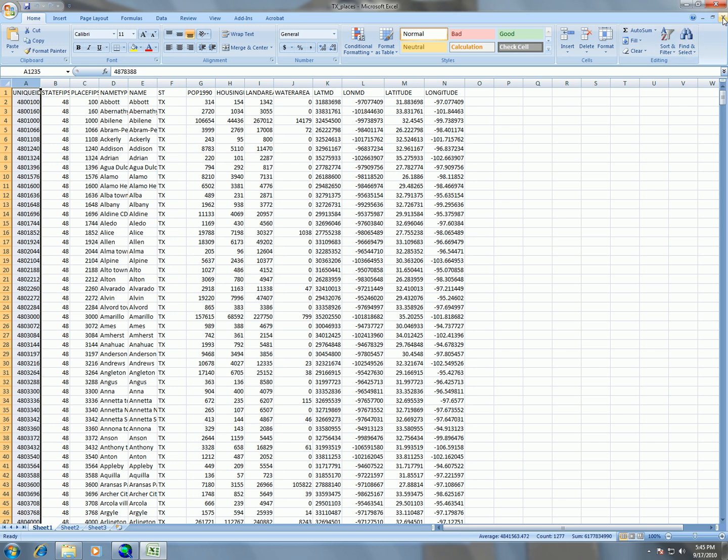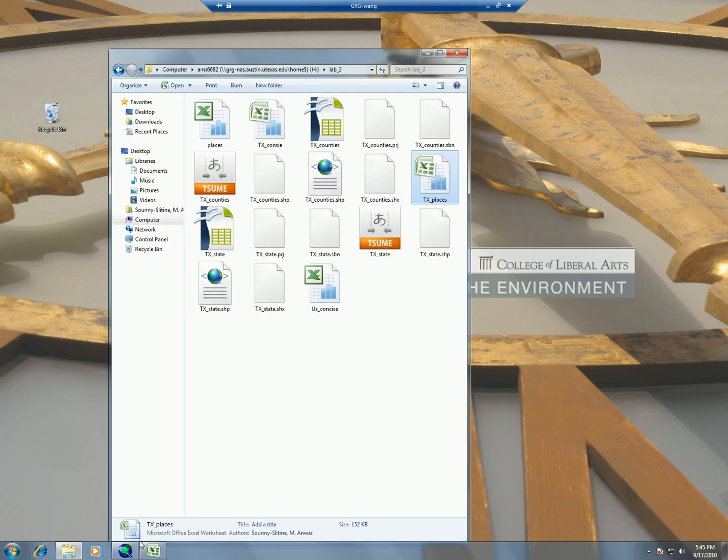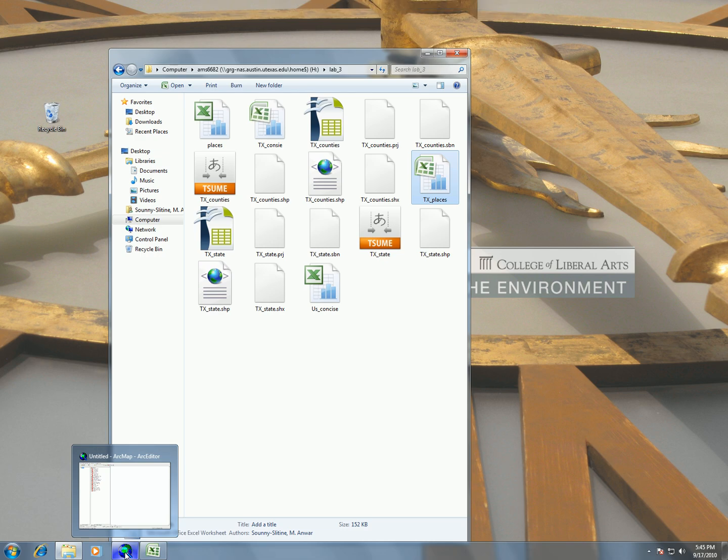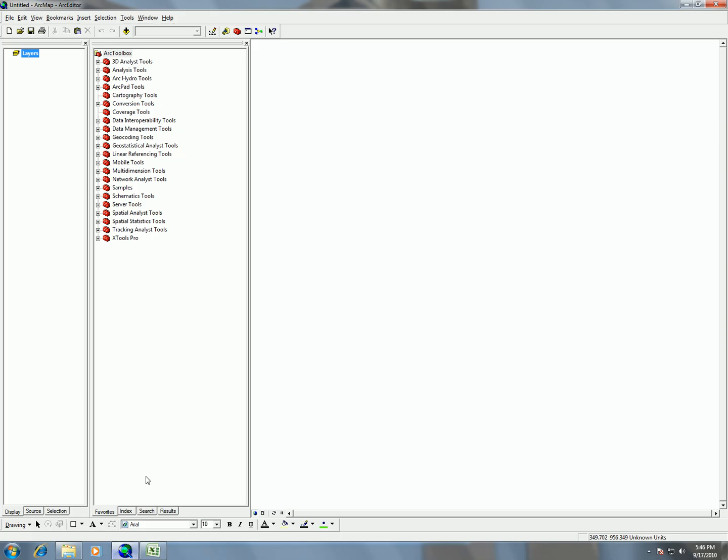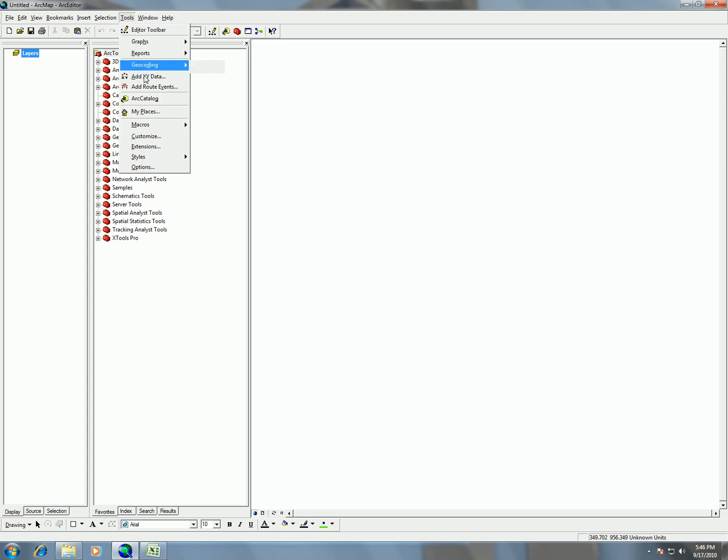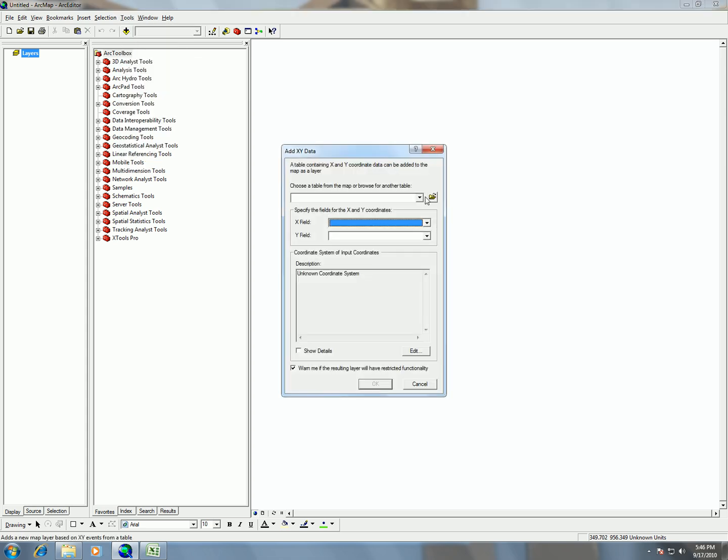So what we need to do is first make sure that all of our spreadsheets are closed in Excel and go ahead and start up ArcMap. Once we have ArcMap running, we need to do Tools, Add XY Data. And from here, we can choose our spreadsheet.